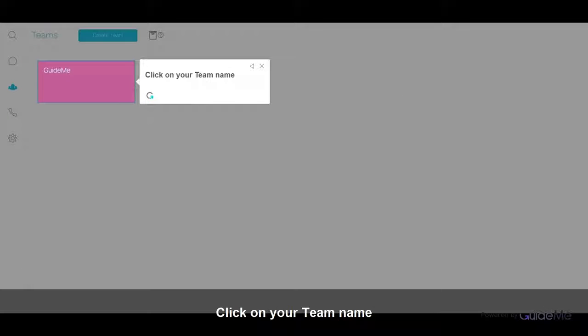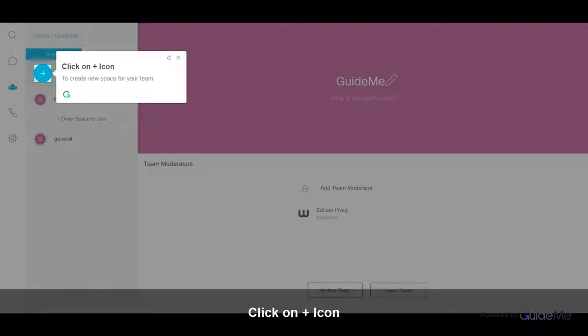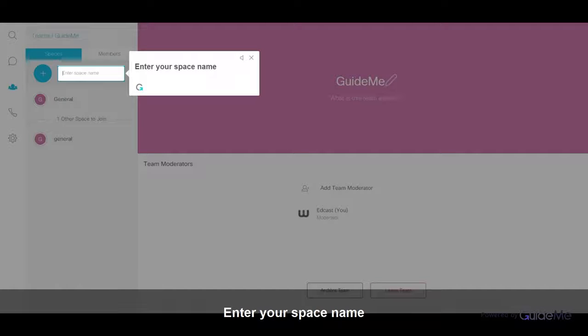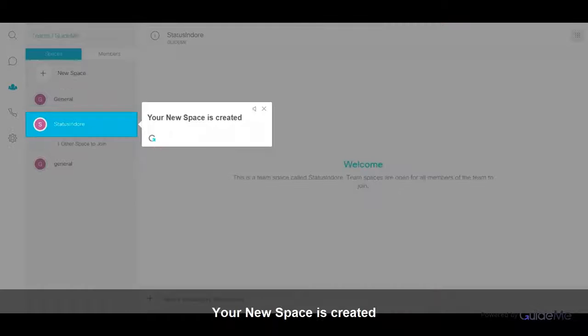Click on your team name. Click on the icon to create a new space for your team. Enter your space name. Your new space is created.